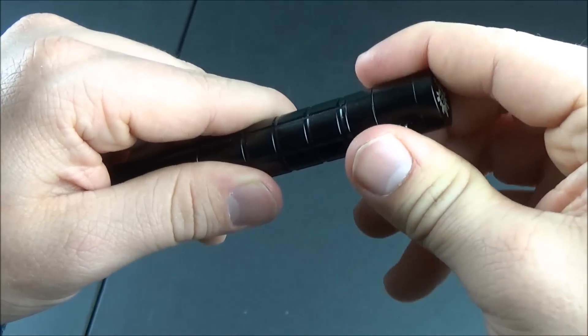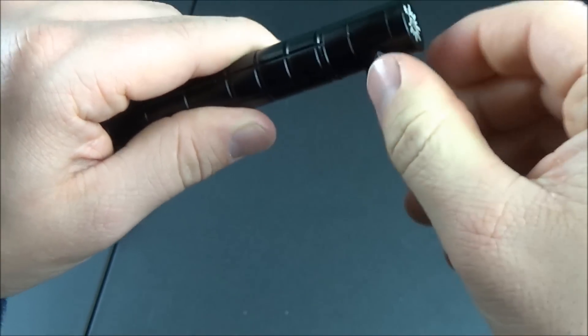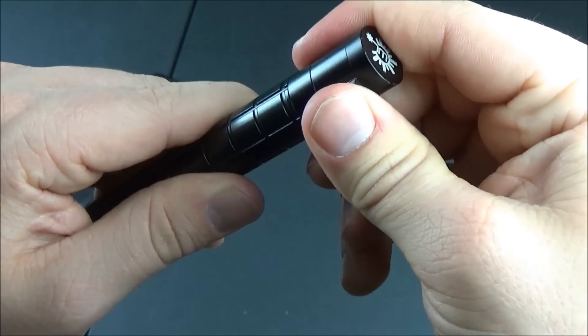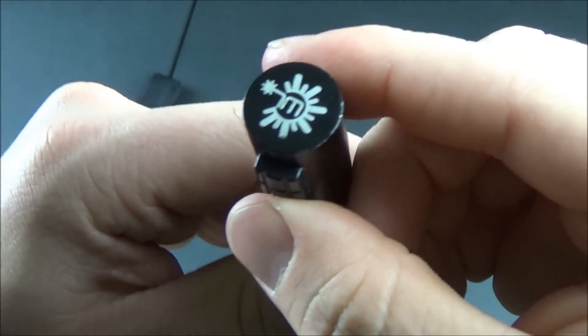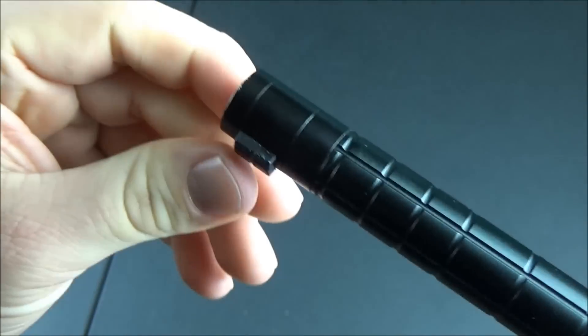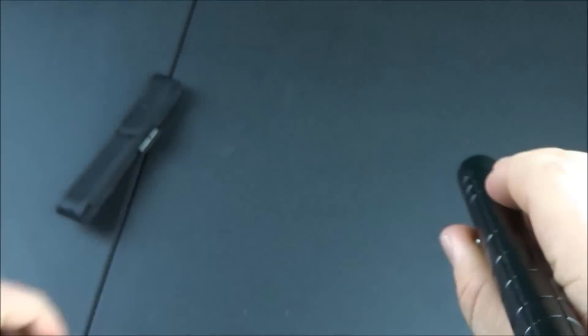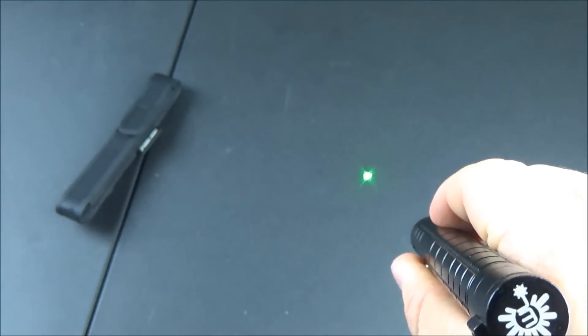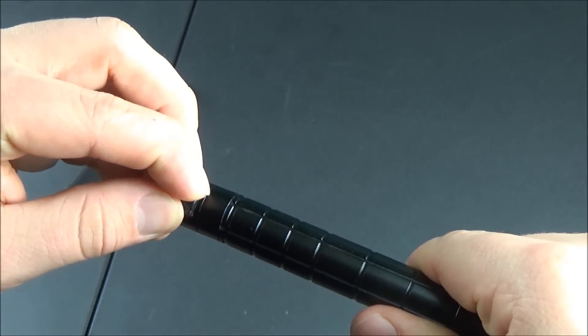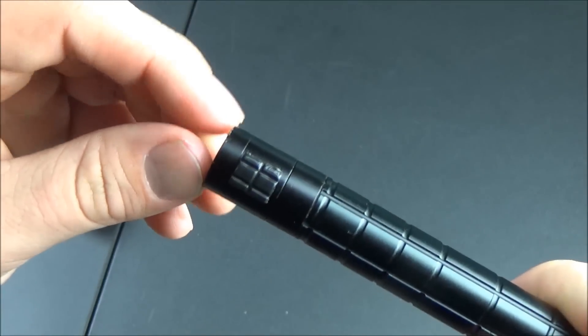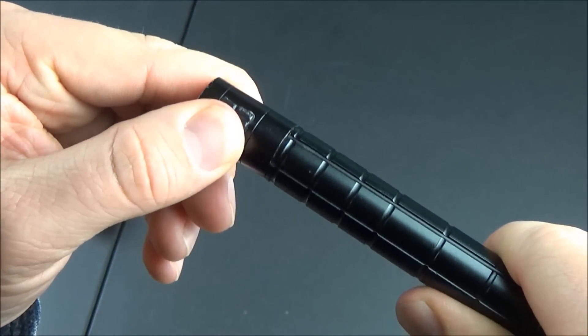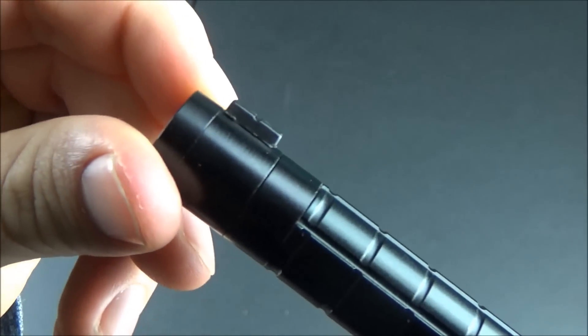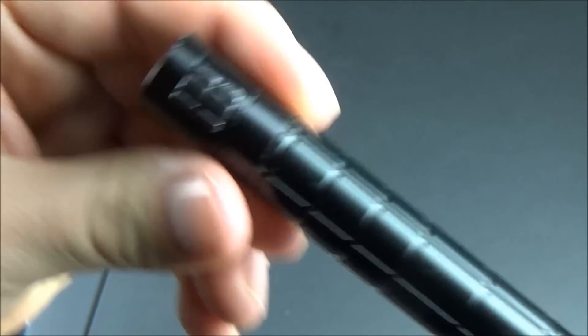Lastly, they also advertise that this laser has a negative feedback sensor system. What that means is that you shouldn't see any flickering or dimming like what you see with some of the cheaper Chinese lasers. This should have one constant brightness from when you turn it on until when the batteries die.